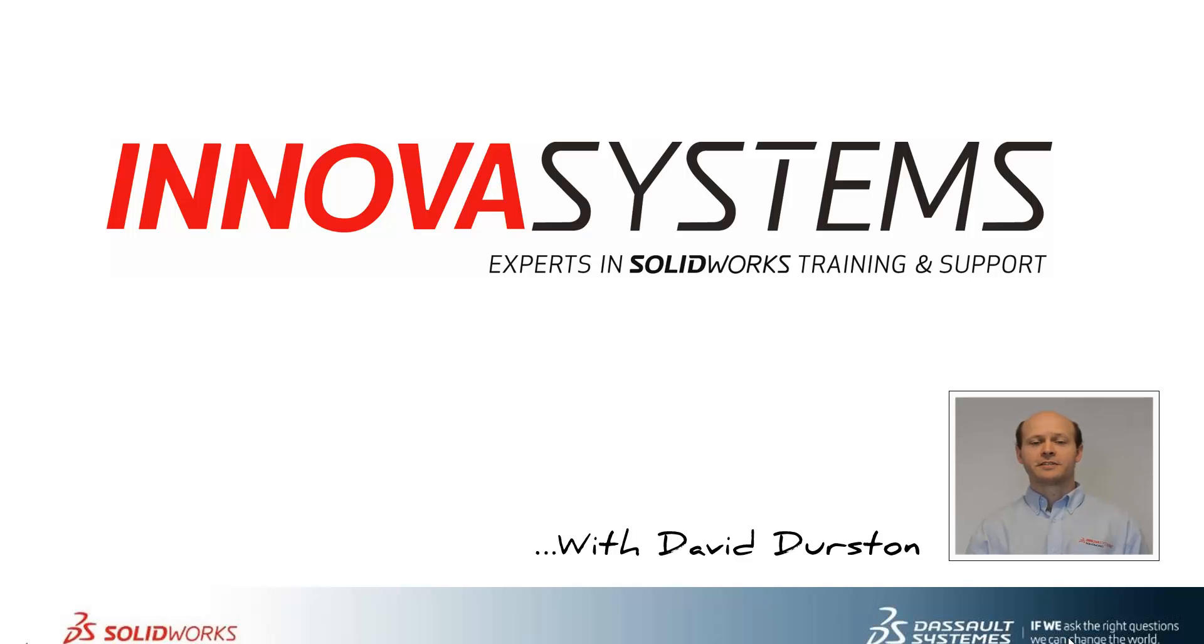Hi, my name is David and today I'll be taking through this week's question and answer session from us here at Nova Systems. Thanks for watching.